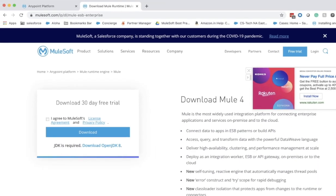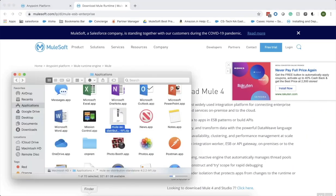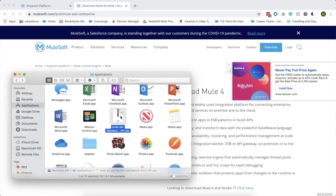Now, let's go back to our applications folder where I have downloaded the latest Mule runtime and unzip this.